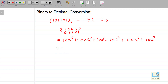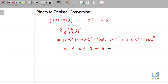So 2 to the power 5 is 32, so this term will be 32. Then the next term will become 0. Plus the next term: 2 to the power 3 is equal to 8. Next term is 4, that is 2 to the power 2. Next term is 0, and 2 to the power 0 is 1, so the last term is 1. If you add, you get 32 + 8 + 4 + 1 = 45.